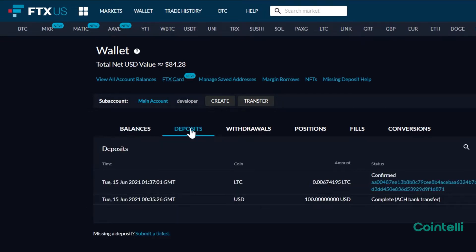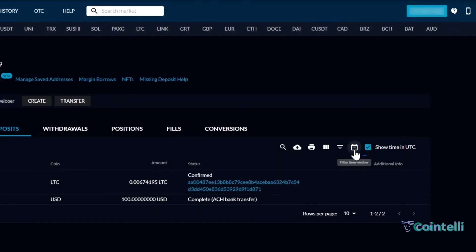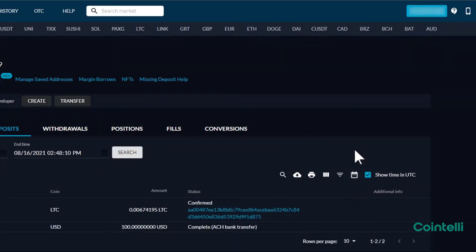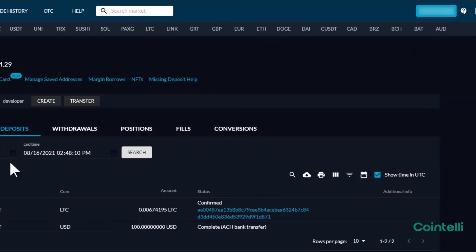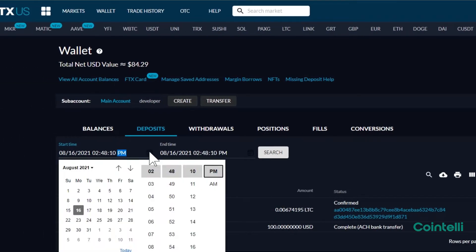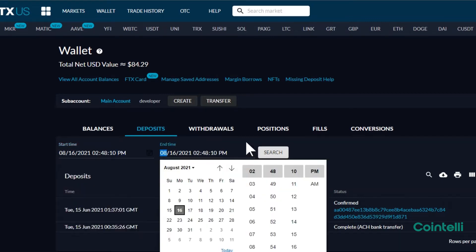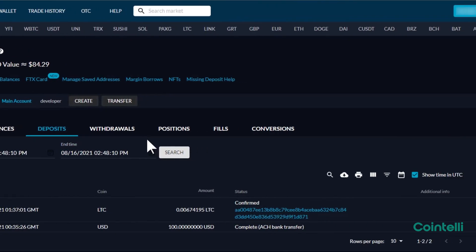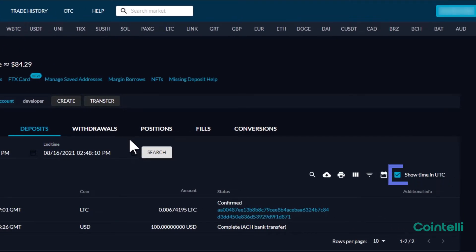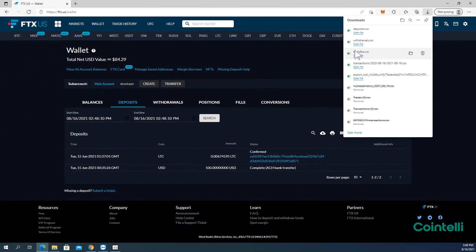Click the calendar-shaped filter time window icon in the right, and set dates to include all your deposits. Also, check the box next to Show Time in UTC. Click the cloud-shaped Download CSV icon and download the file.